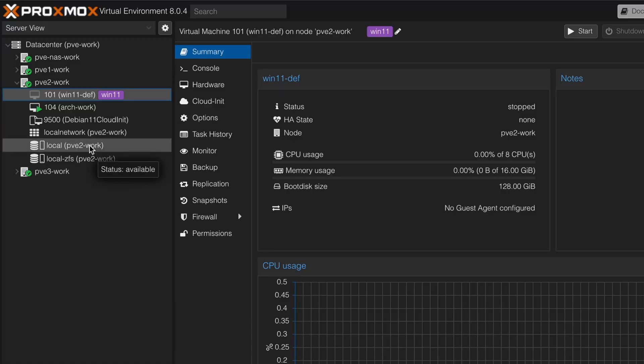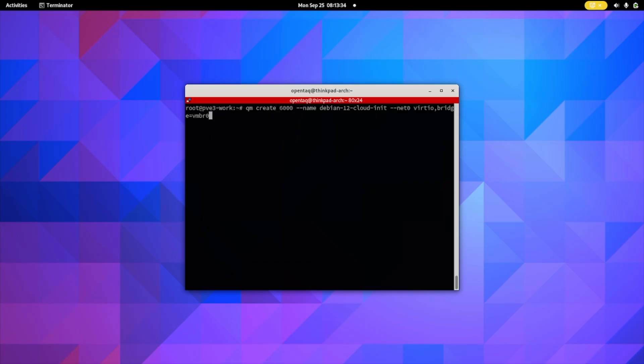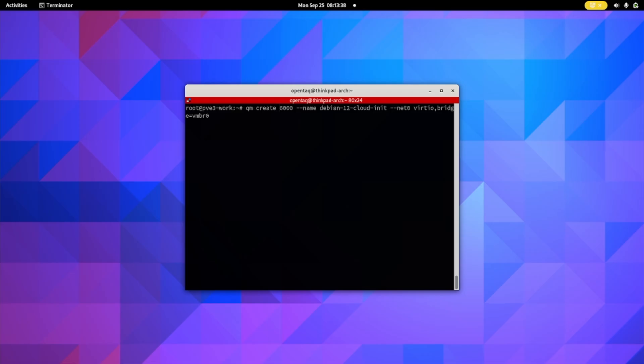Before you start, you need to know the name of your local storage environment. In my case it is local-ZFS; in your case it could be local-LVM. With that out of the way, let's create a new virtual machine on the console. We type: qm create 6000, which is the ID I assigned to my CloudInit VM, then --name and give it a name, then --net0, virtio, bridge=vmbr0. Hit enter and you won't see anything special.